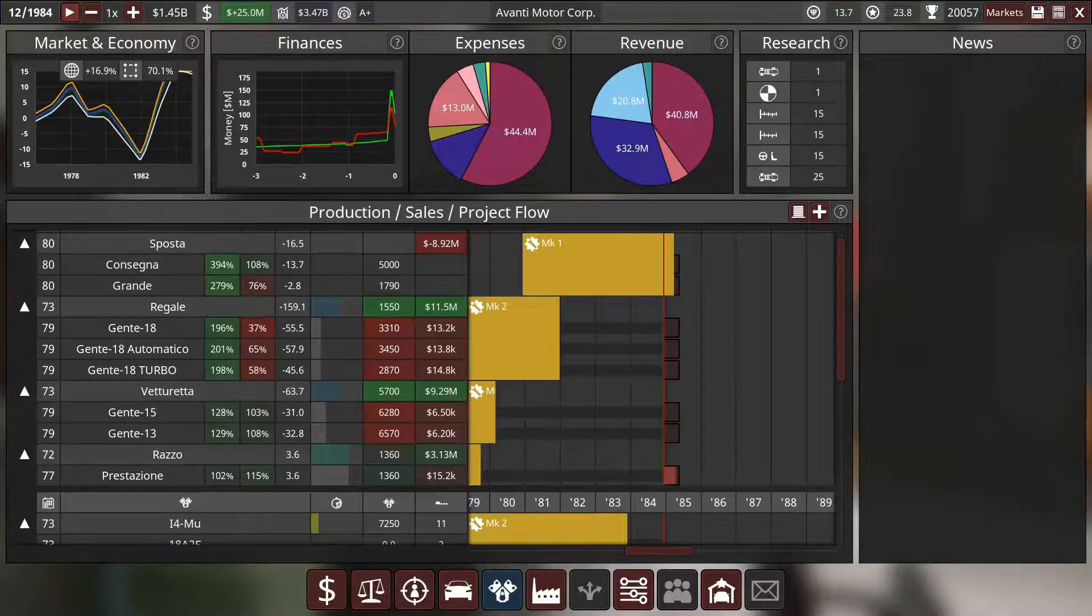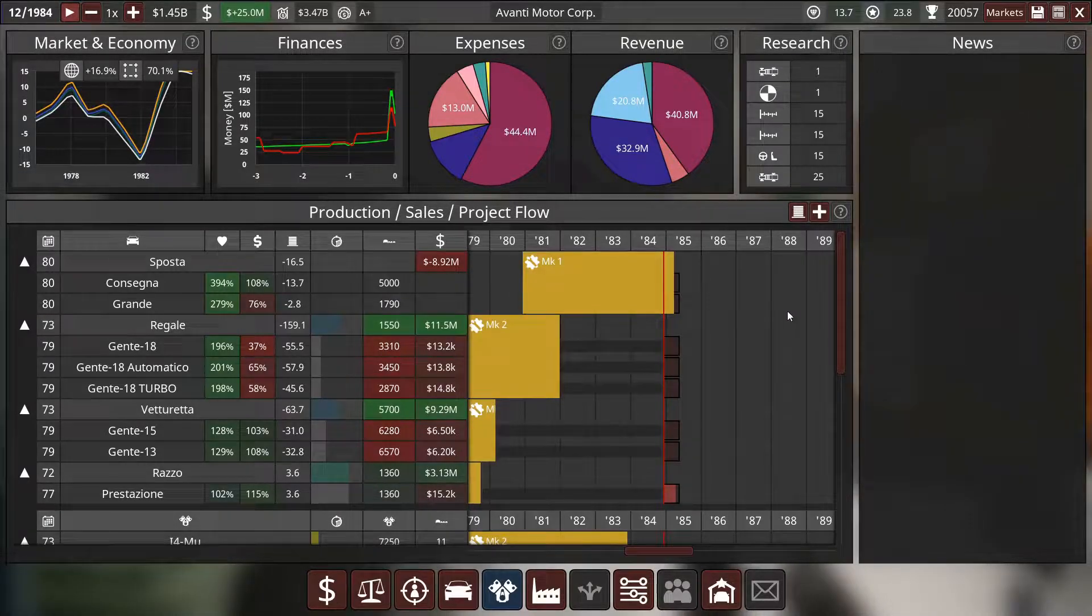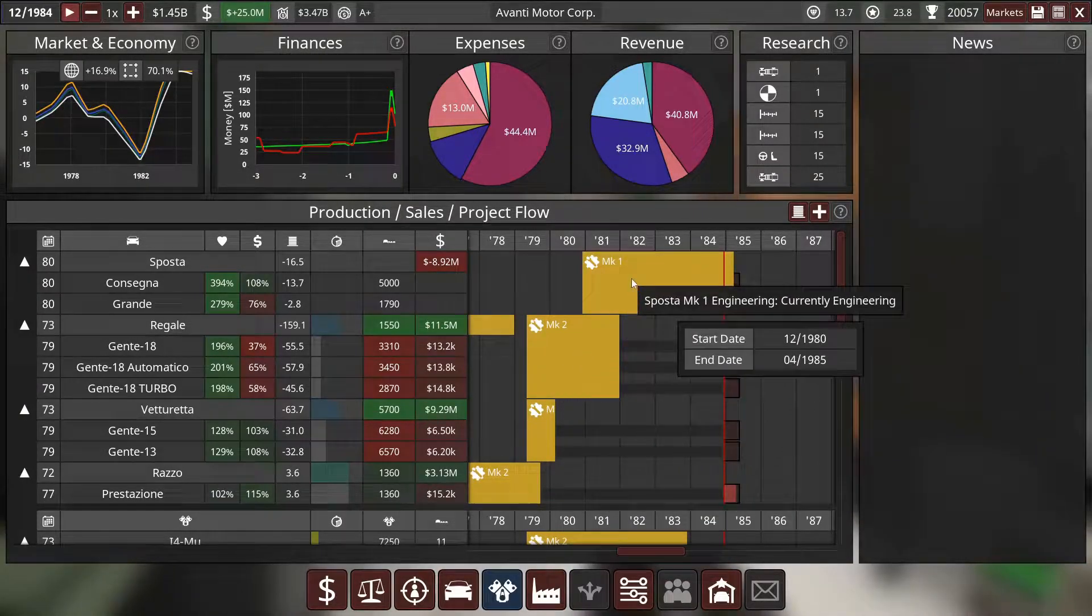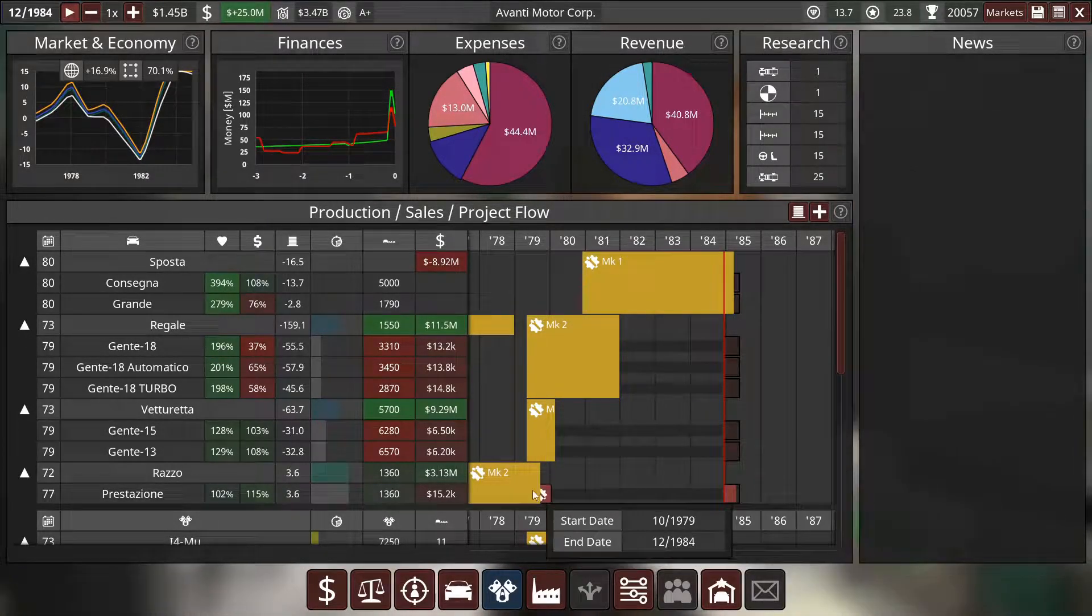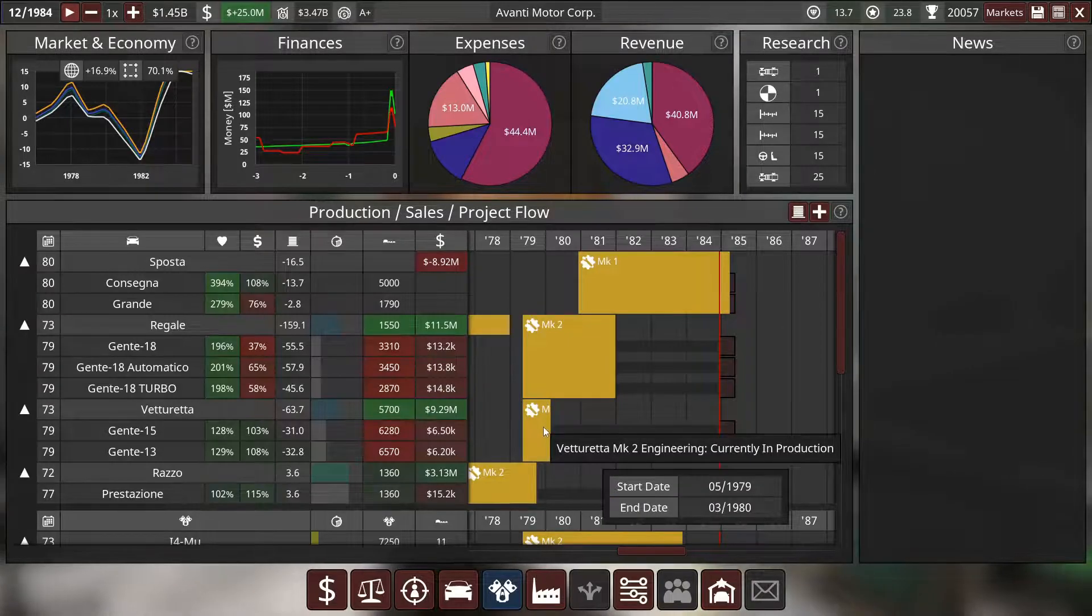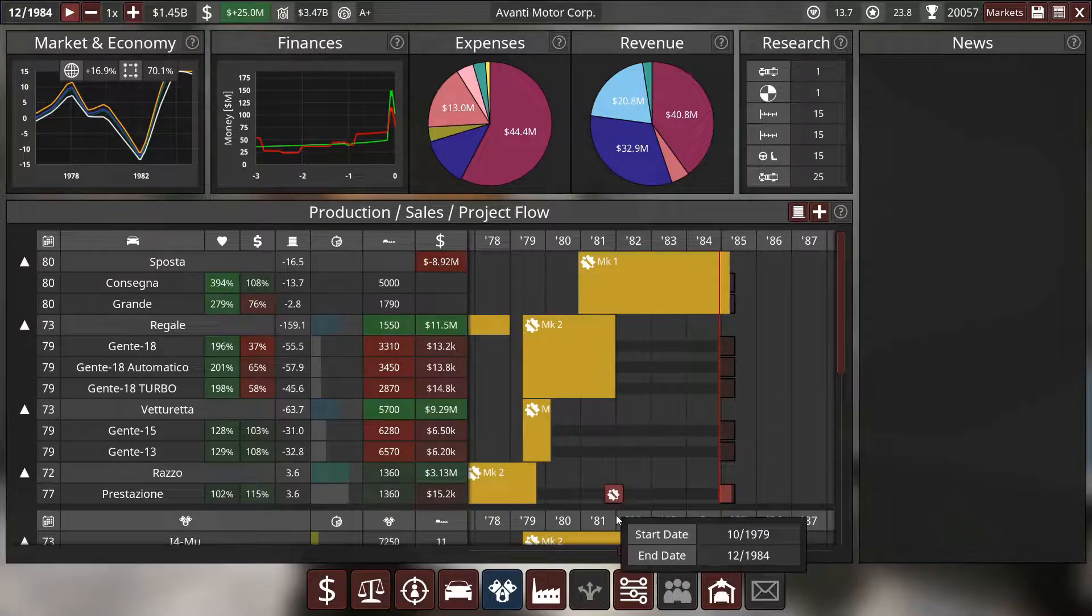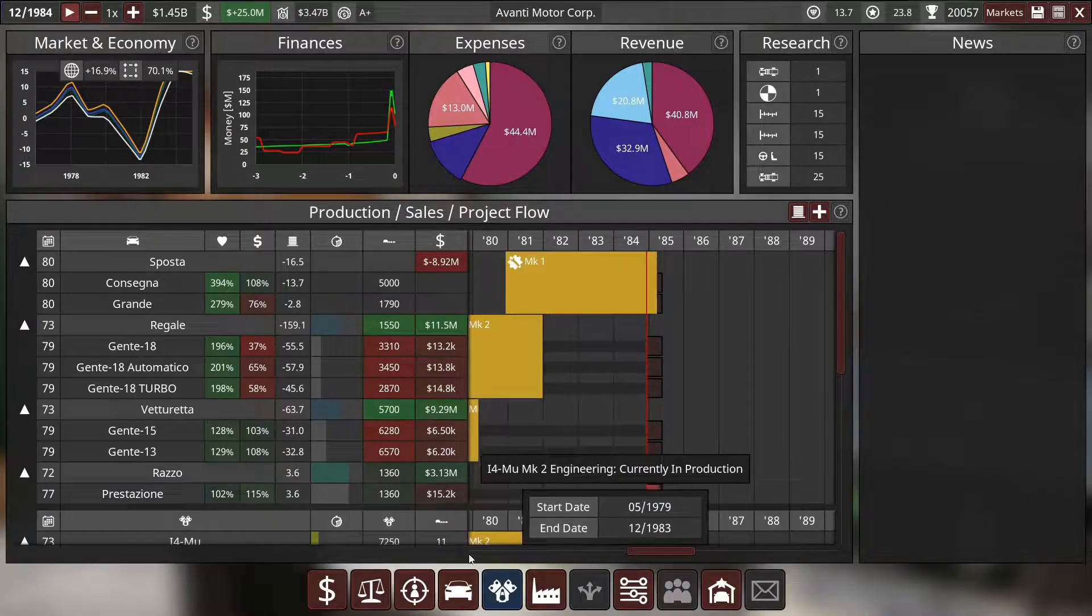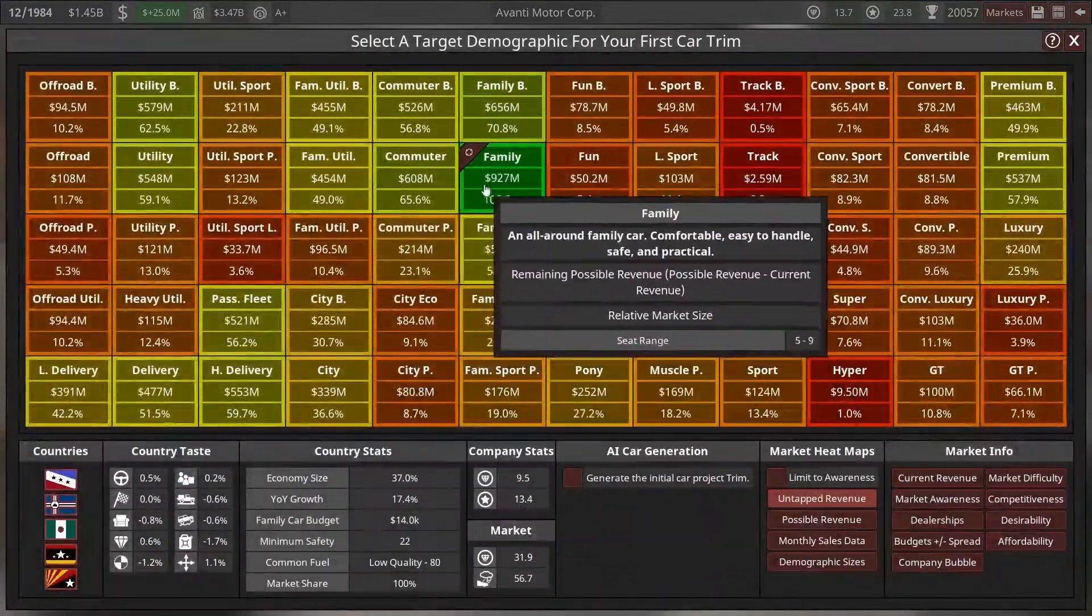Hey guys, how is everybody doing? Welcome back to another episode of the Automation campaign. In the last episode, we worked on all of these vehicles. We bought back the Sposter and facelifted both the Regala and the Vetoretta and the Razo as well. In today's episode, we're going to design and make replacements to the Regala and the Vetoretta because their bodies are now really out of date. I think it's time to make a new vehicle.